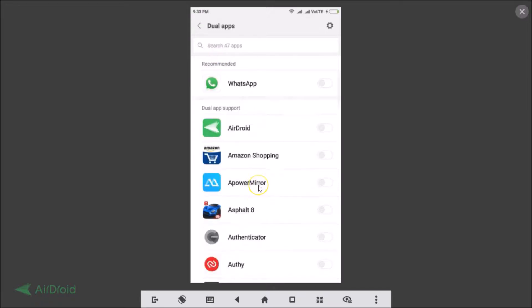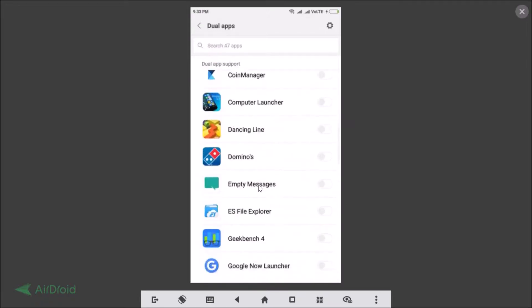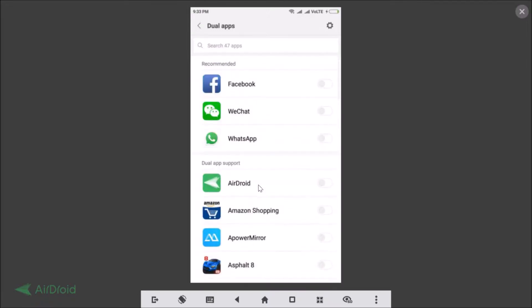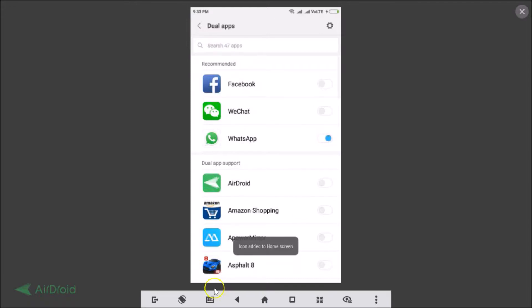In order to enable WhatsApp dual apps you just need to tap on this toggle to enable it. You can see it adds to home screen.